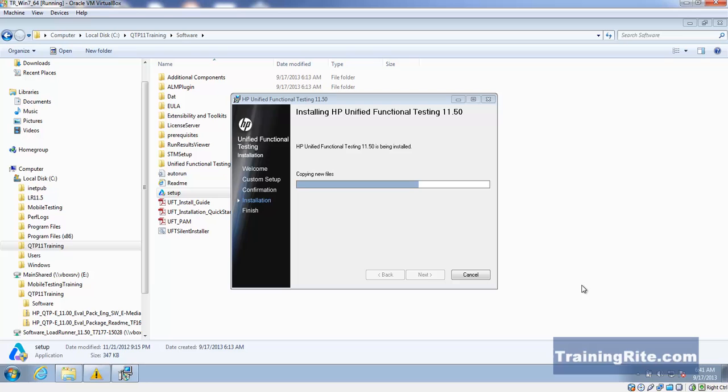I don't know if we really want to call it a major enhancement, but that's what it is. The other thing is the ability to recognize your objects using XPath and CSS.